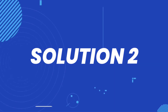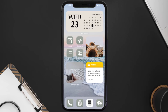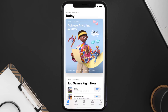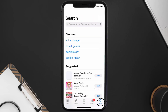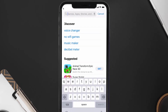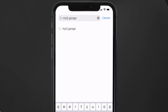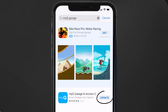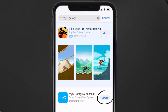But if it doesn't, you need to make sure you're running the latest version of the app. Open up the App Store on your device and tap on the search icon in the bottom right corner. Then search for the myQ mobile app, and if you see the update button next to the app name, simply tap on it to make sure you're running the latest version.